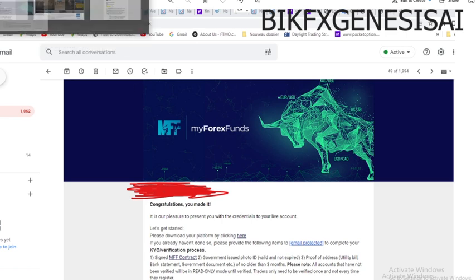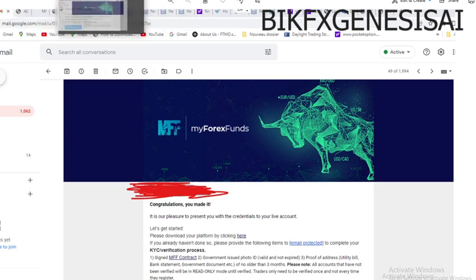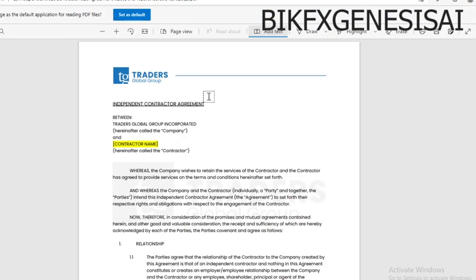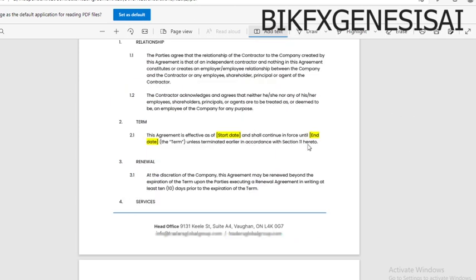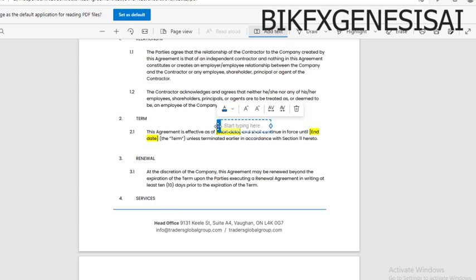Let us see how we can fill this contract form. As you can see here, you are going to write your full name — for example, 'The Genesis.' Then you put the date that you signed the contract.